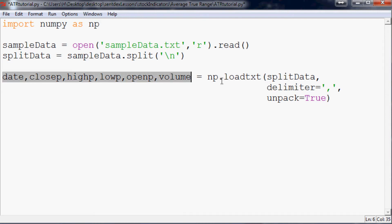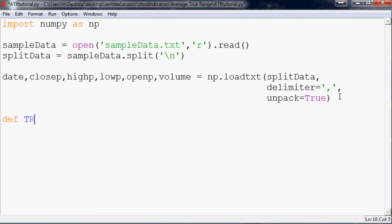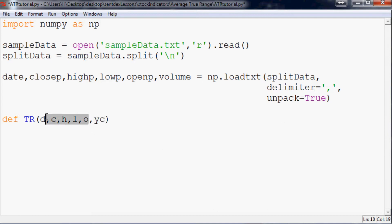Average True Range is just the exponential moving average of True Range, so first we define True Range, then we'll apply an EMA. True Range requires today's date, open, high, low, close, and yesterday's close. Our function parameters are: d for date, then c, h, l, o for close/high/low/open (today's values), and yc for yesterday's close.